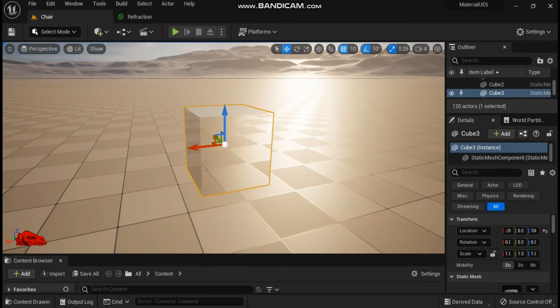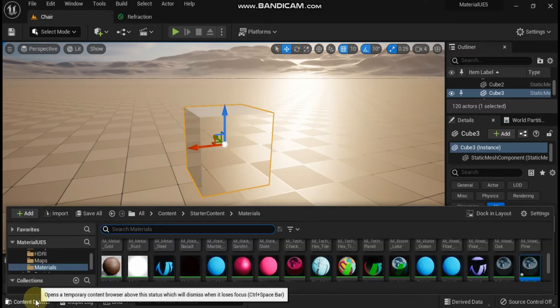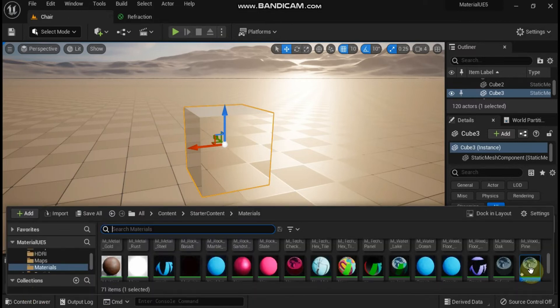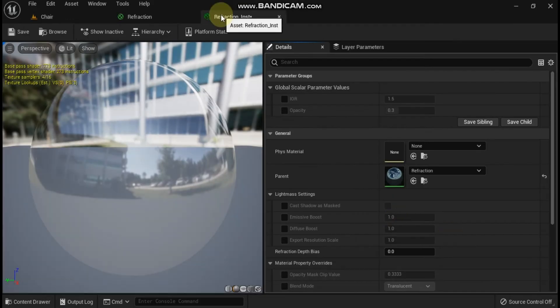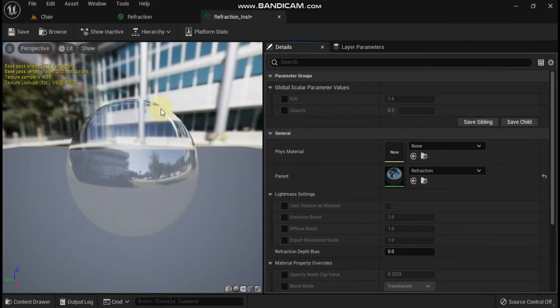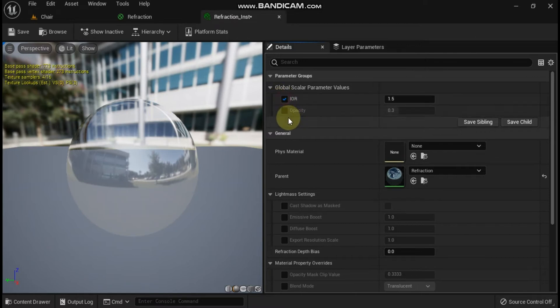Double click on the refraction material instance to open it in the material instance editor. Enable the IOR parameter by checking the box next to the parameter name.